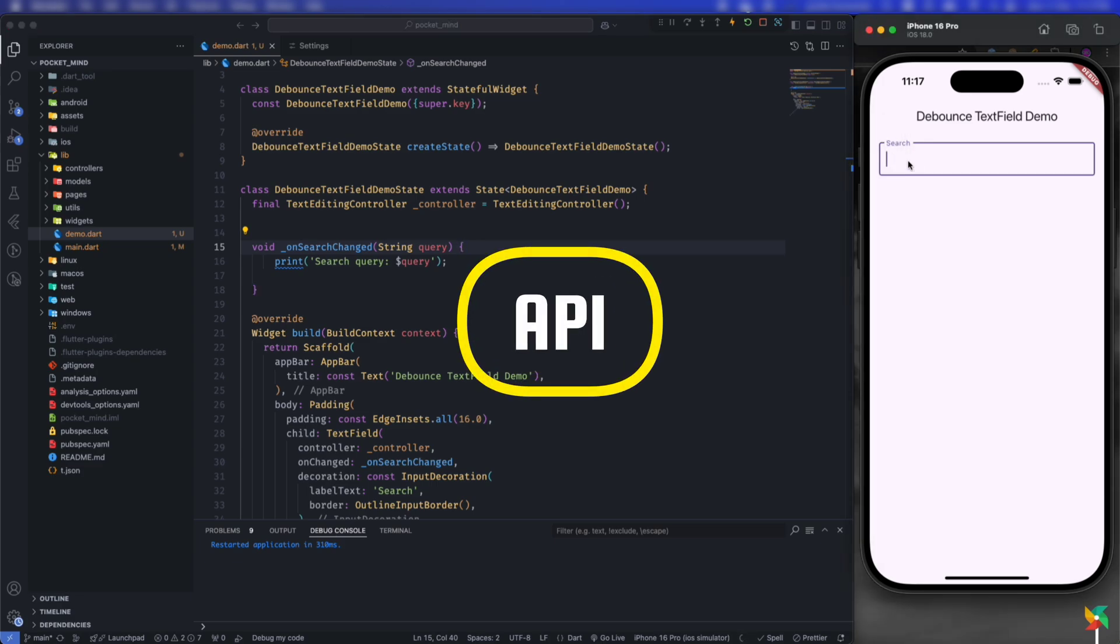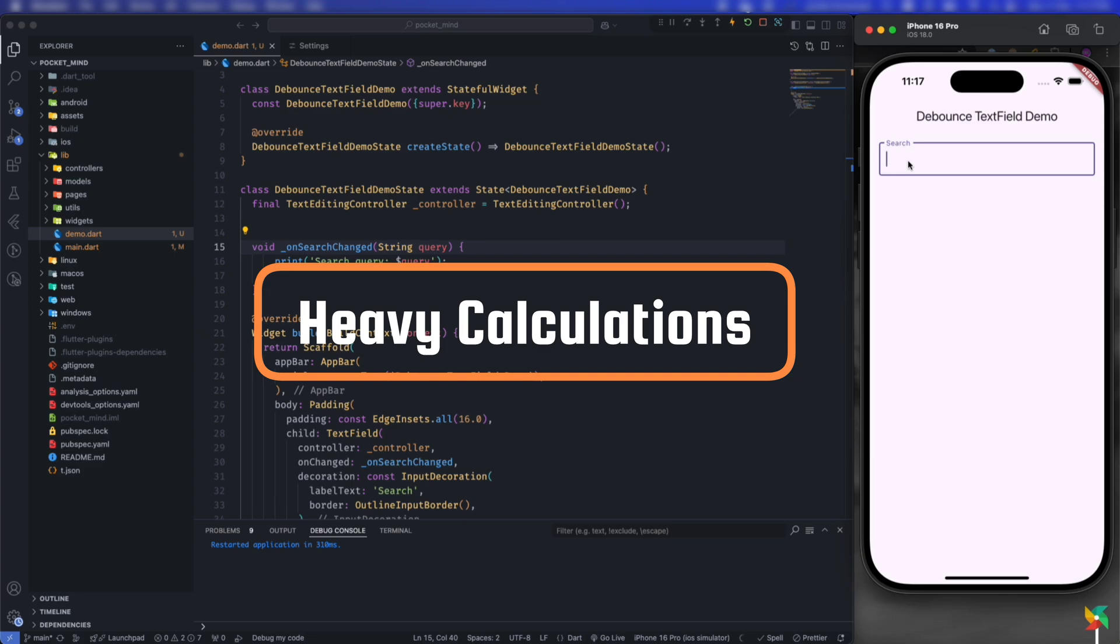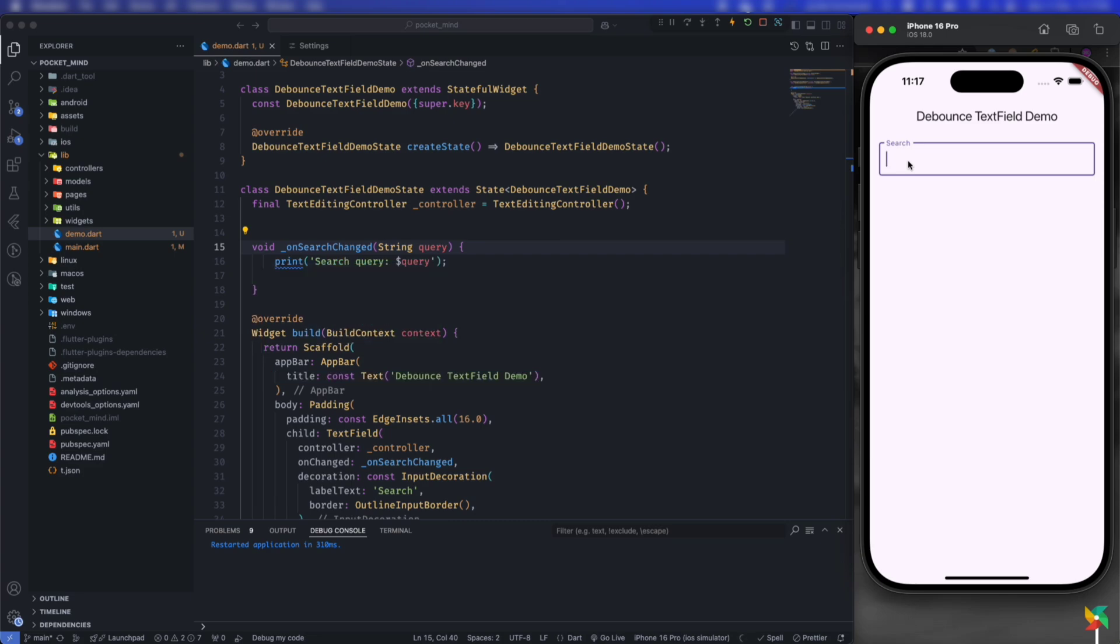call the API or do some heavy calculations, like database queries or other heavy operations based on user input. In that case, a debounce text field can be very helpful. Let's see how to use the debounce text field in Flutter.